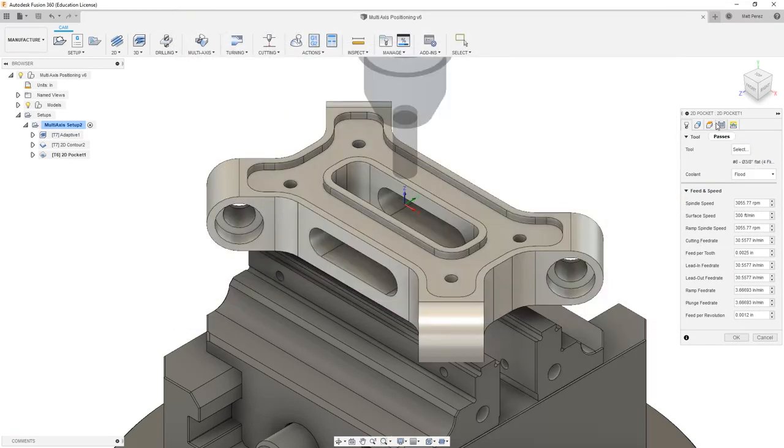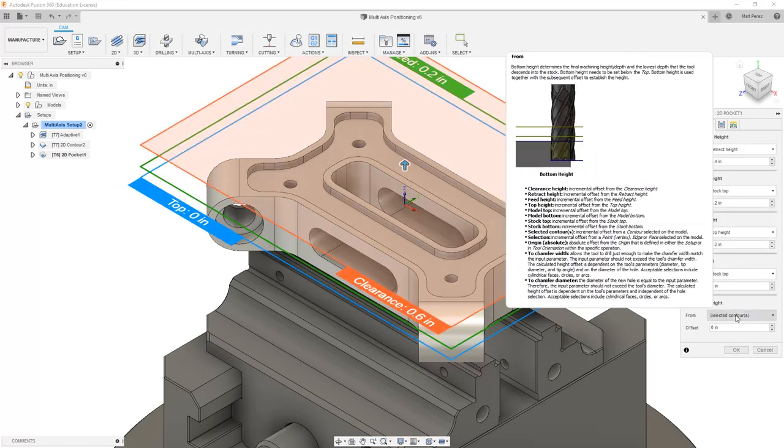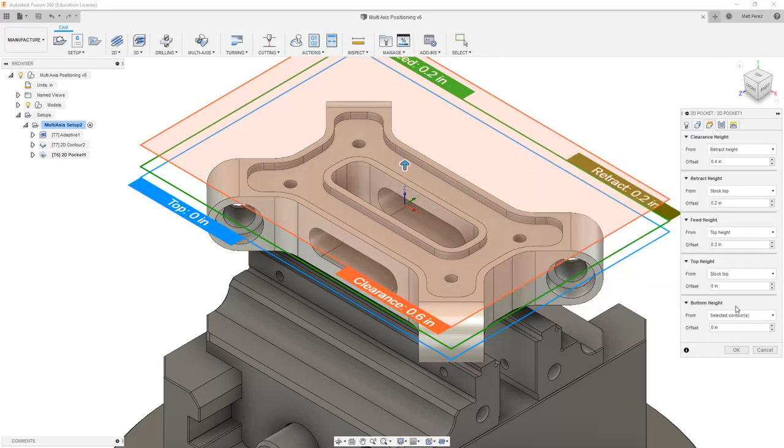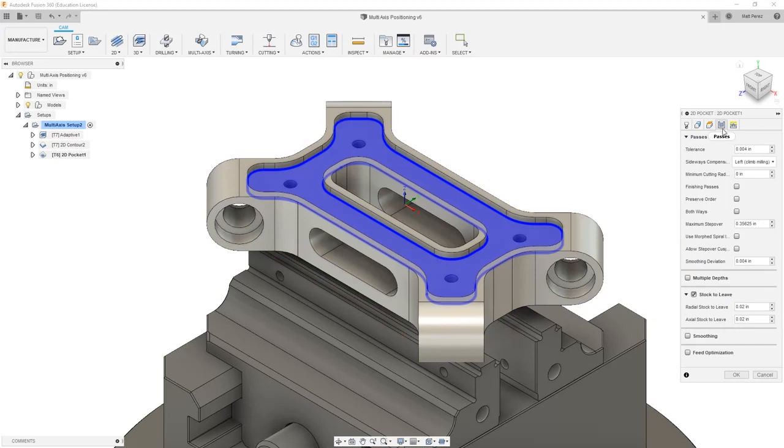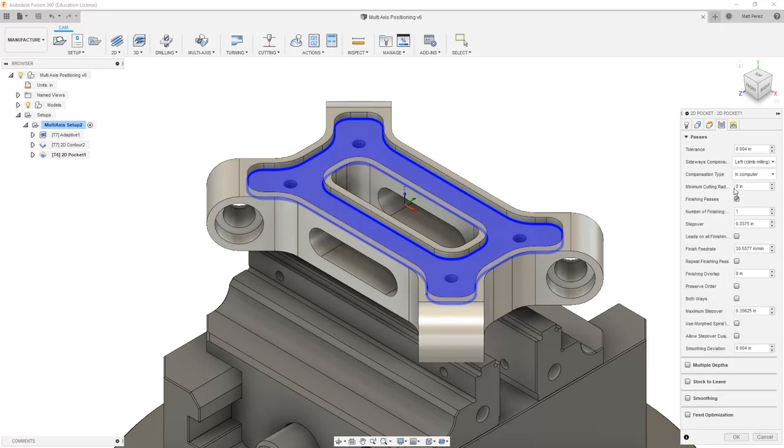Then I want to go into my height section and just ensure that the bottom height is my selected contour. In the passes section, I want to turn off stock to leave because I want this to be both roughing and finishing operation. I'm going to turn on finishing passes.